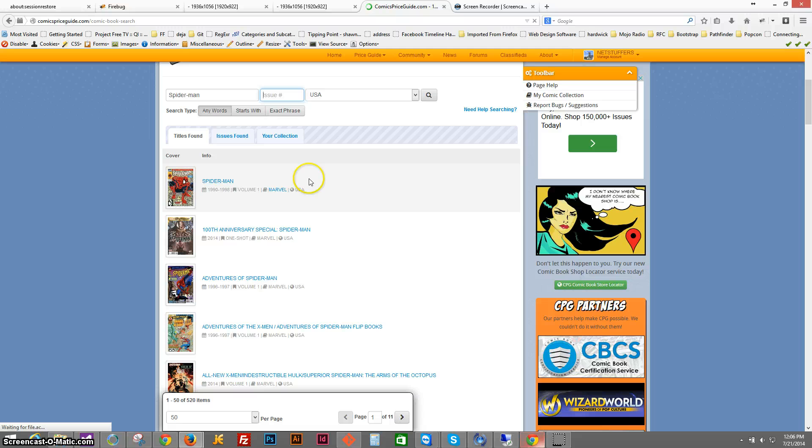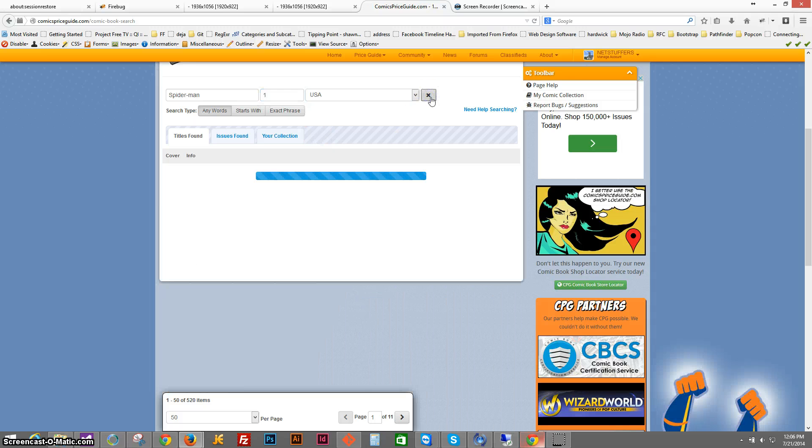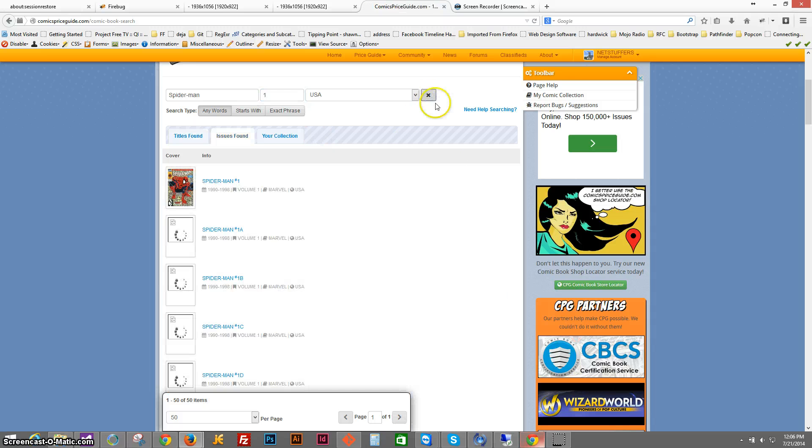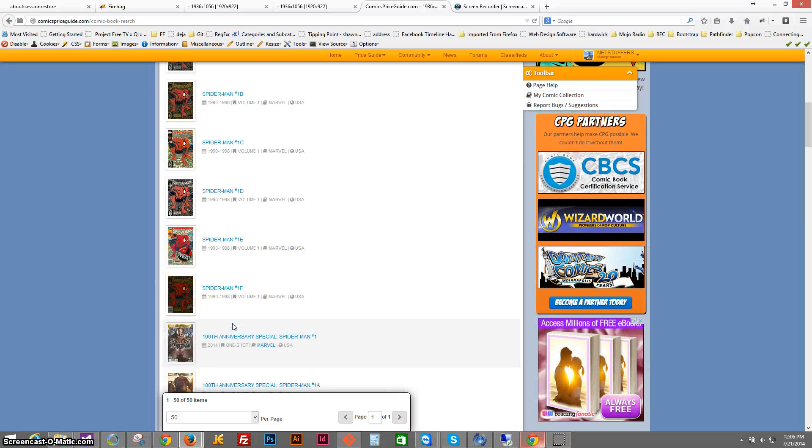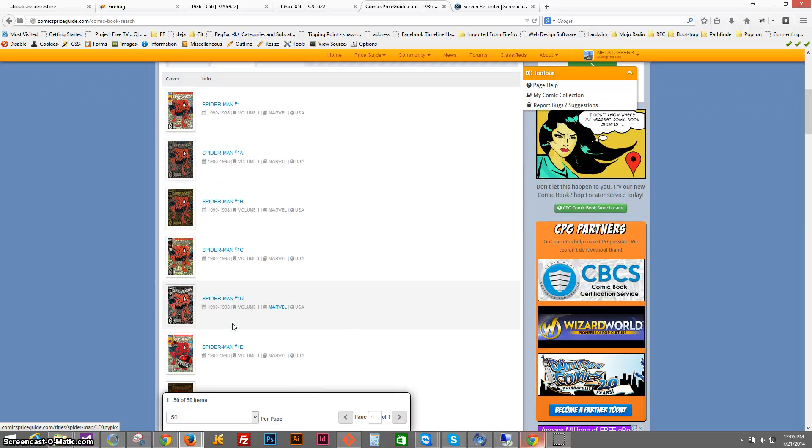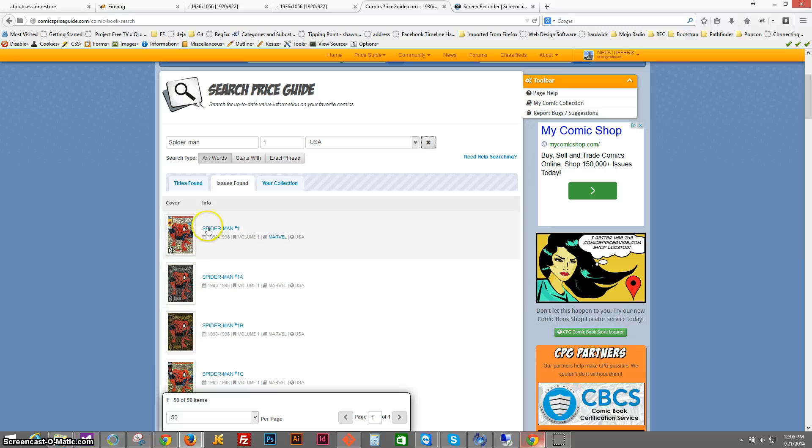Additionally, let's assume that we actually know the specific issue we wanted. We can type it here, refresh that search, and suddenly we see all of the specific titles that have that issue number.